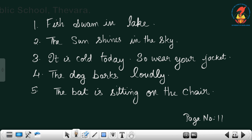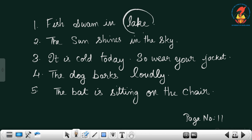Fish swim in cake — will fish swim in cake? No. The fish swim in a lake. So you change the first letter: not cake, but lake. You have to change the first letter and make it lake.